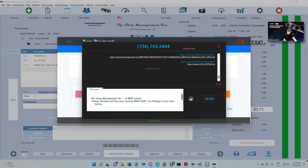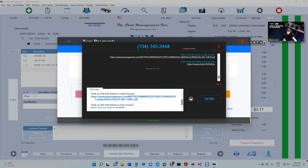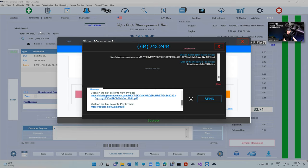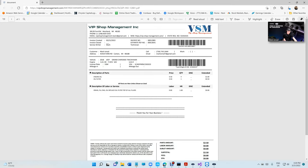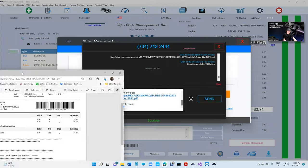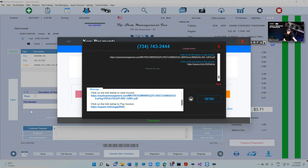If you look at the message right here, it says 'Hi Mark, please review and pay your invoice. This is the invoice number.' By clicking on the links below, there's two links - one link for the customer to view the invoice. The customer can view the invoice right there with the balance due.